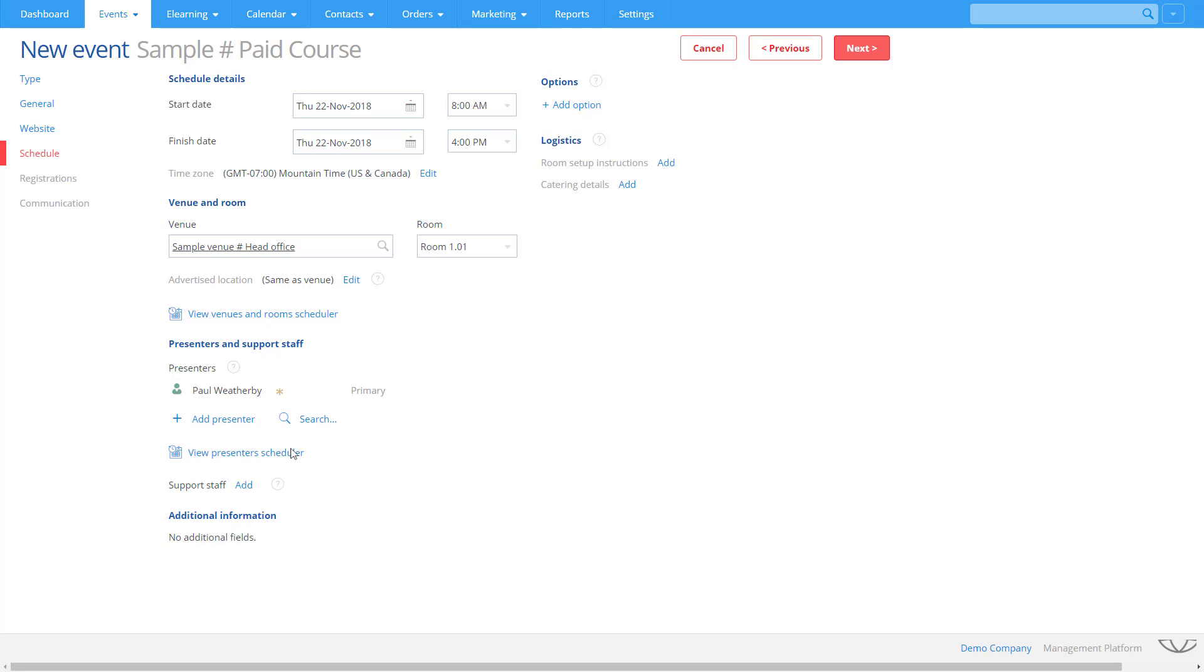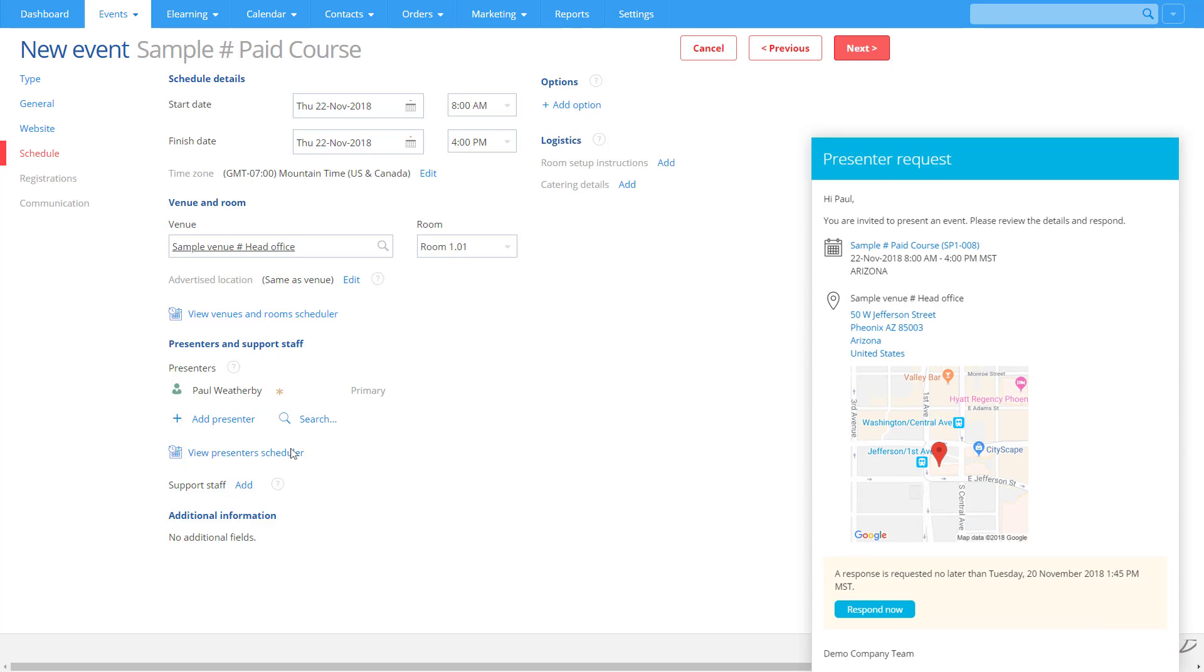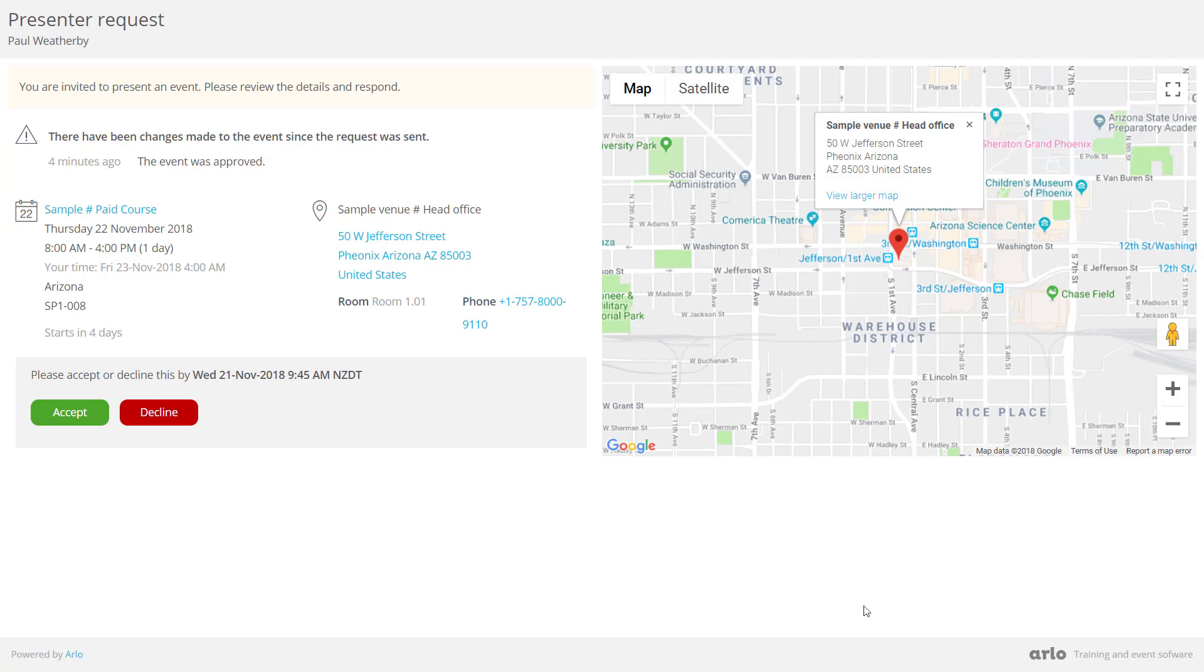If your presenters are external contractors which need to confirm their availability, Arlo has a feature to help you streamline the process. You can send a Presenter request to one or more presenters. All the presenters need to do is either accept or decline.